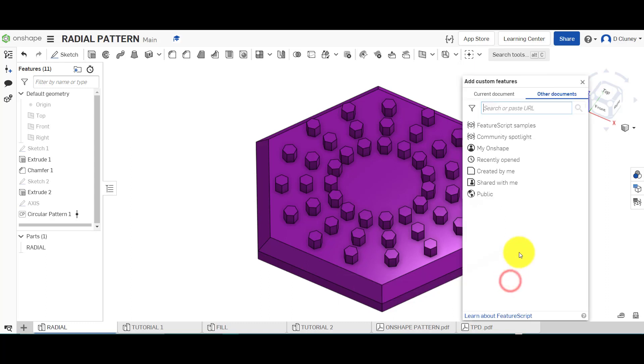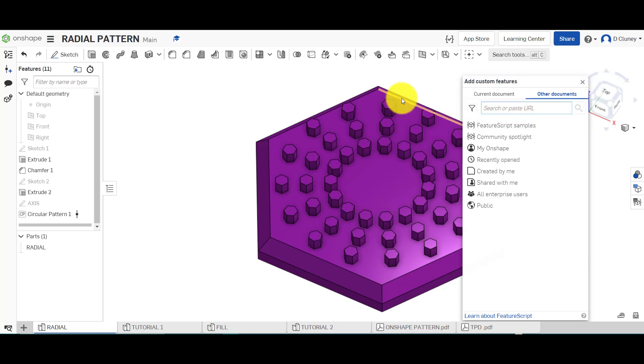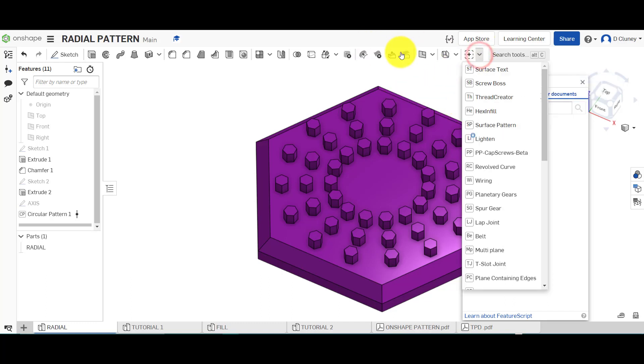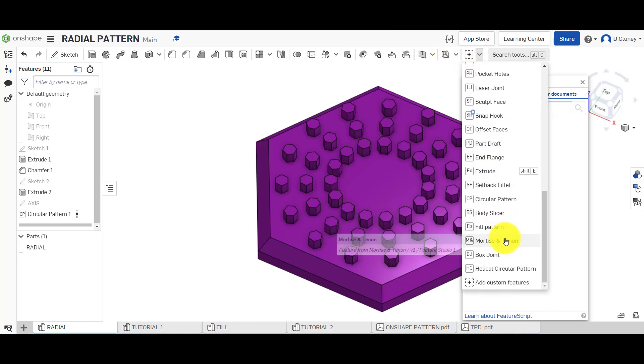So if you click on the plus, you can look at loads of different samples of different features in there, and you can use the search facility to search for circle pattern and then click on it to add it.